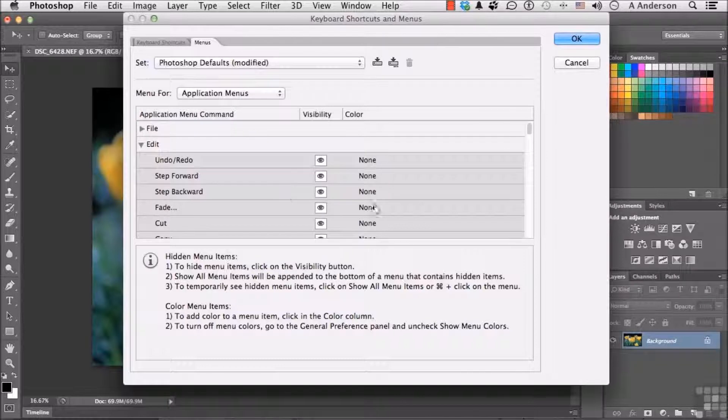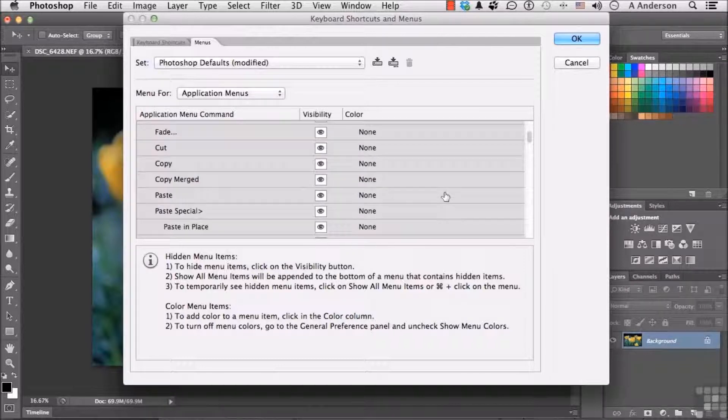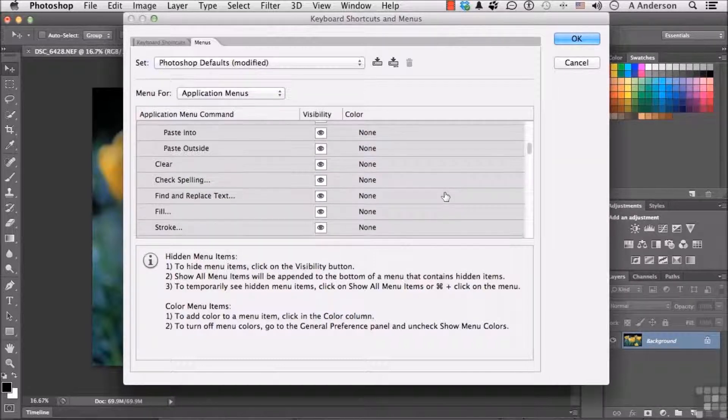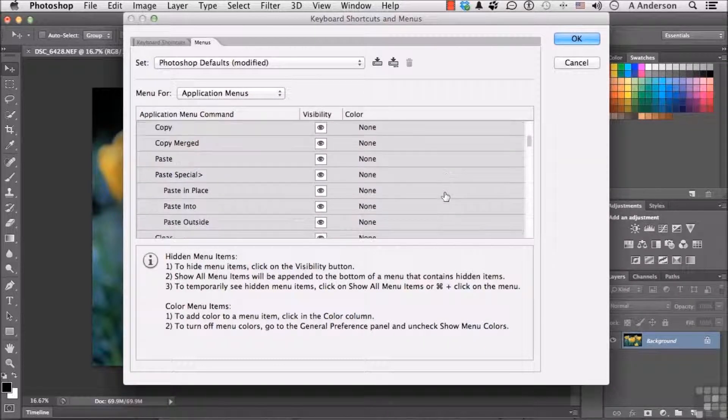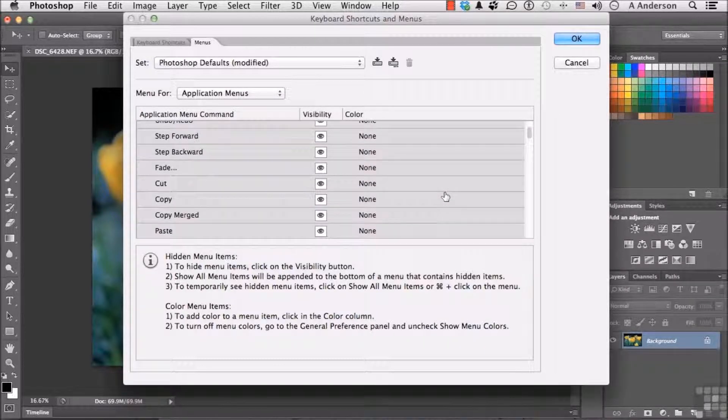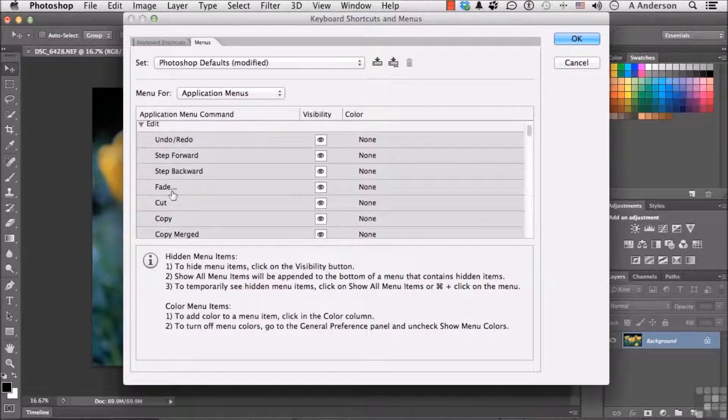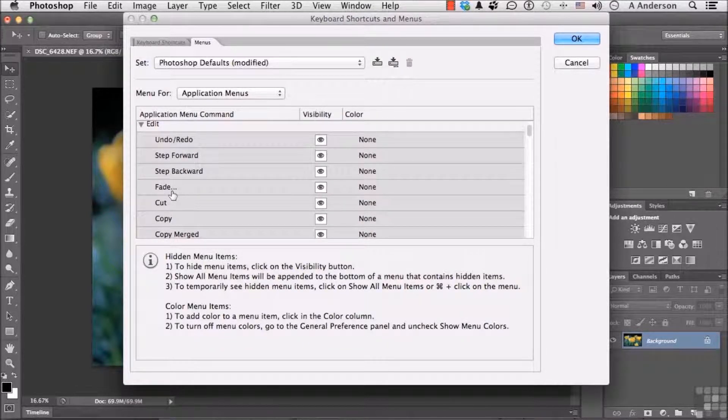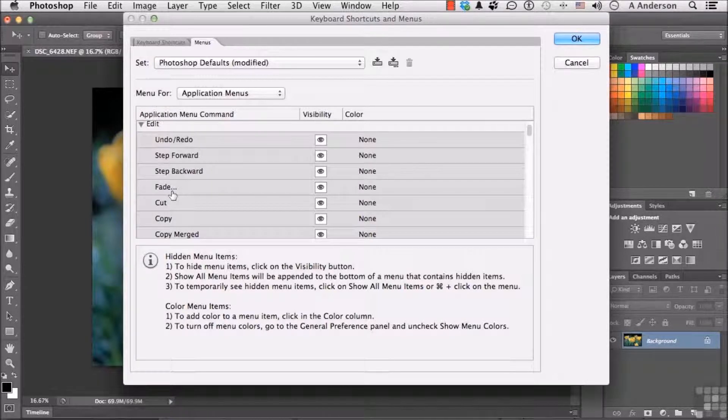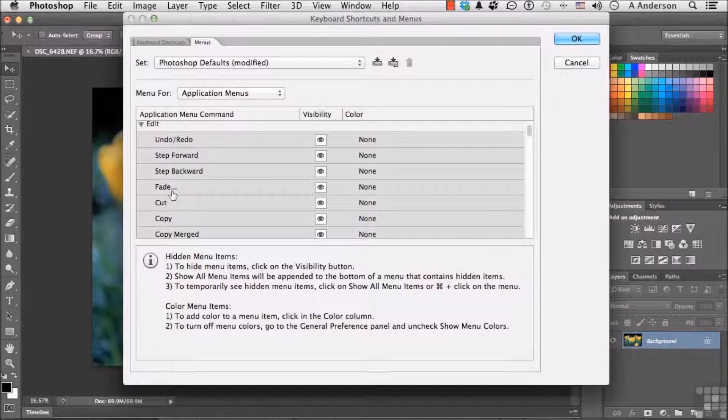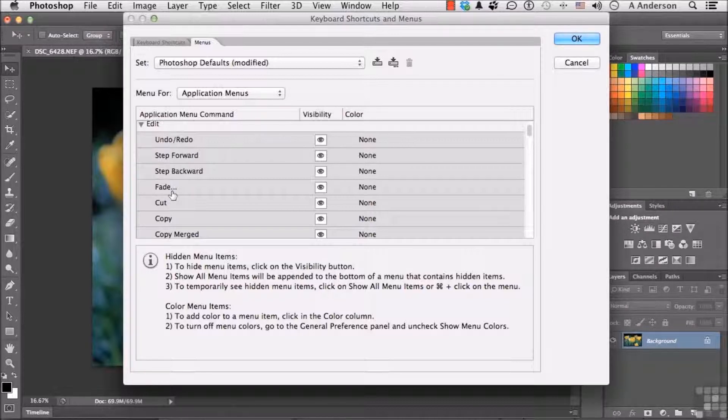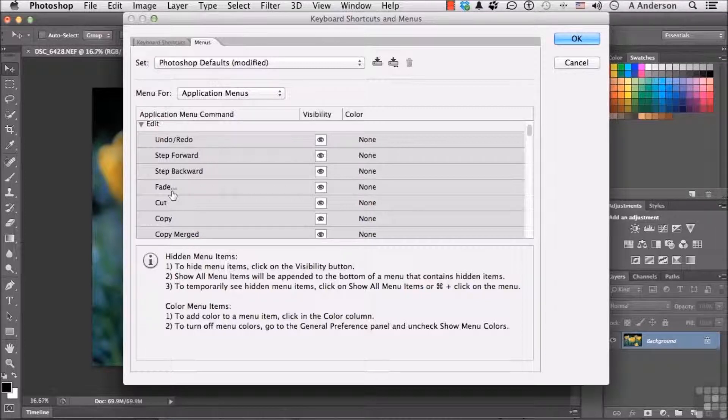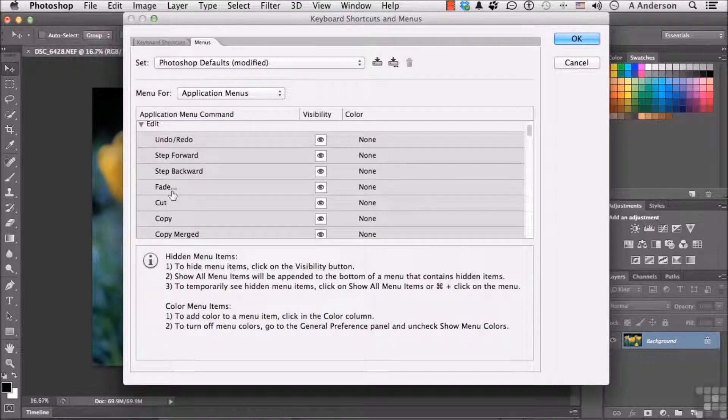Now, here's all our Edit stuff, all the different things that we do with Edit. And let's say we go up to Fade. Now, Fade is a feature that basically, in my opinion, is old school. It was there before Adjustment Layers came out. I very seldom have ever used Fade at all. And you say, okay, well, maybe I don't want it in my menus because I'm never going to use it. You actually have two choices here.